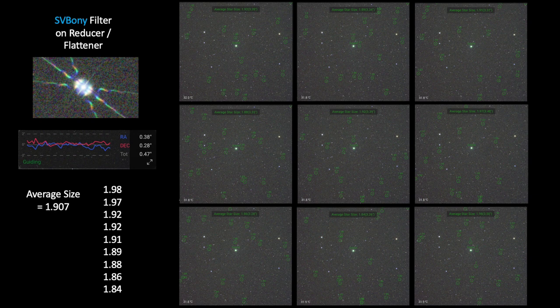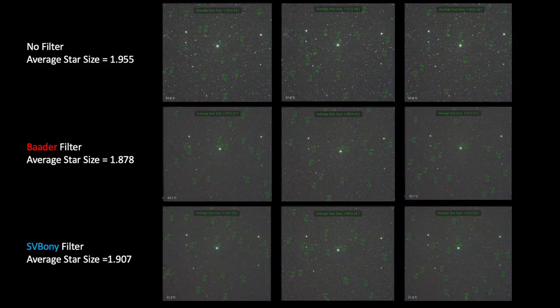Next, let's look at the data collected when using the Svirboni UV-IR cut filter. Again, good focus and good guiding are present, and the average star size value calculated by the ASI Air was 1.907. This is a quick look at some of these examples shown side by side. Visually, I believe you can actually see a difference in these images — the top row with no filter clearly appears to have brighter and fatter stars than the bottom two rows, and the average star size values of the bottom two rows are also less than the no-filter control value.